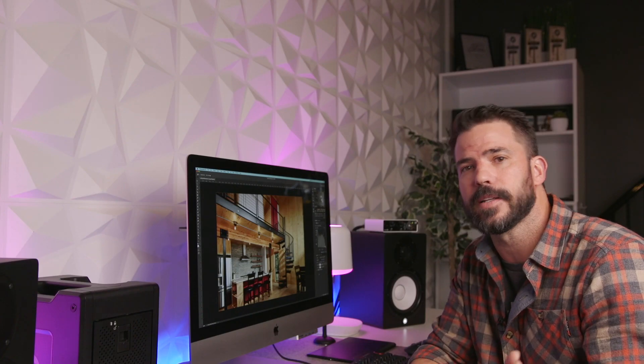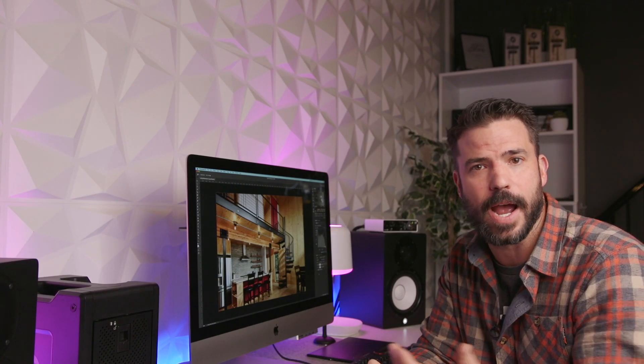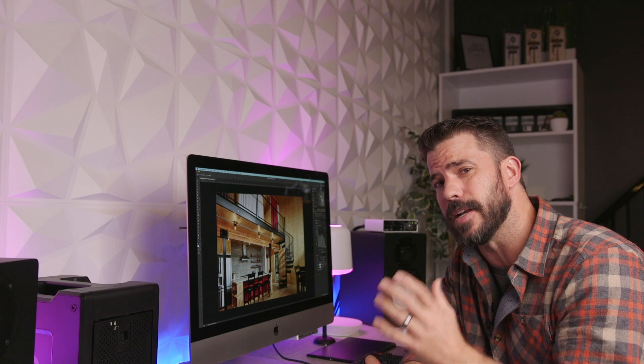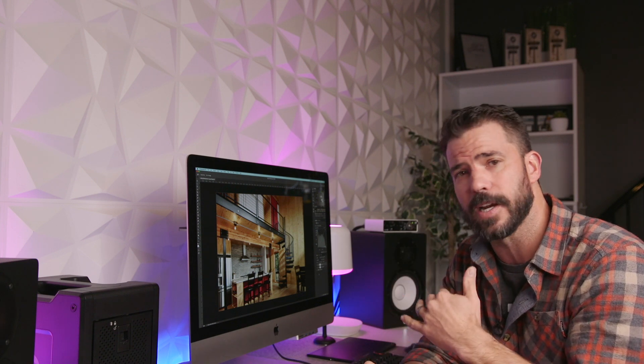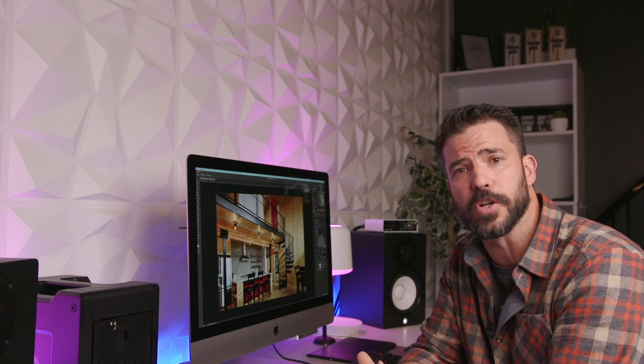All right. So hopefully that helps some of you out. We could dive a lot deeper into curves adjustment layers and layer blending modes. But for today, that's just the tip. Just the tip. Just for a second. Just to see how it feels.